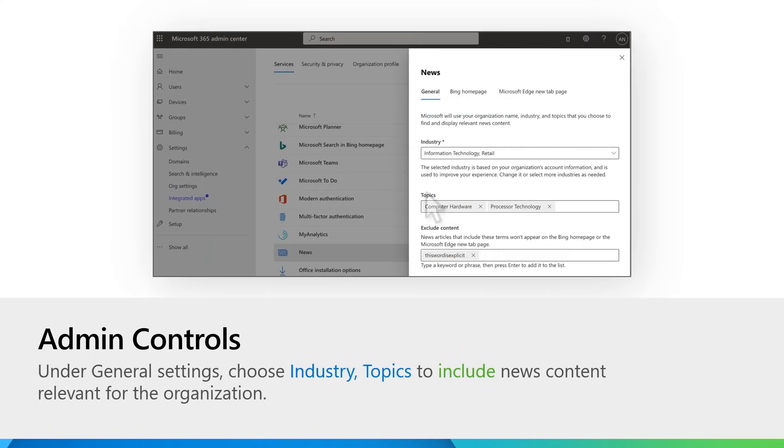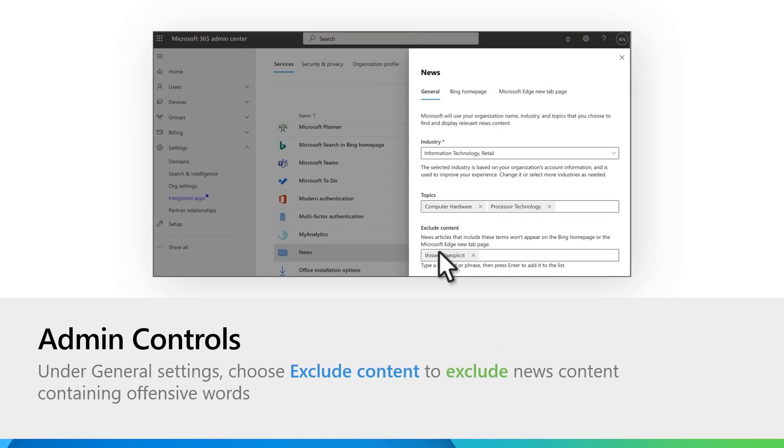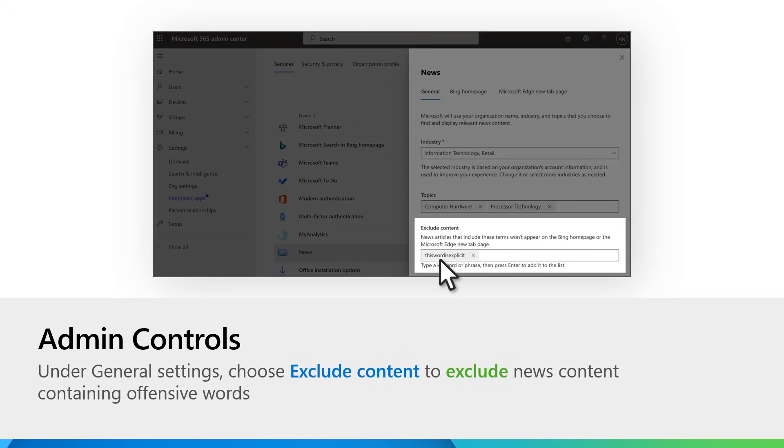Under general settings, you can choose the industry relevant to your organization, the topics that are available for your organization to see on their new tab page, and also bar explicit words from appearing so that the MyFeed tab for your employee's desktop never contains those words.